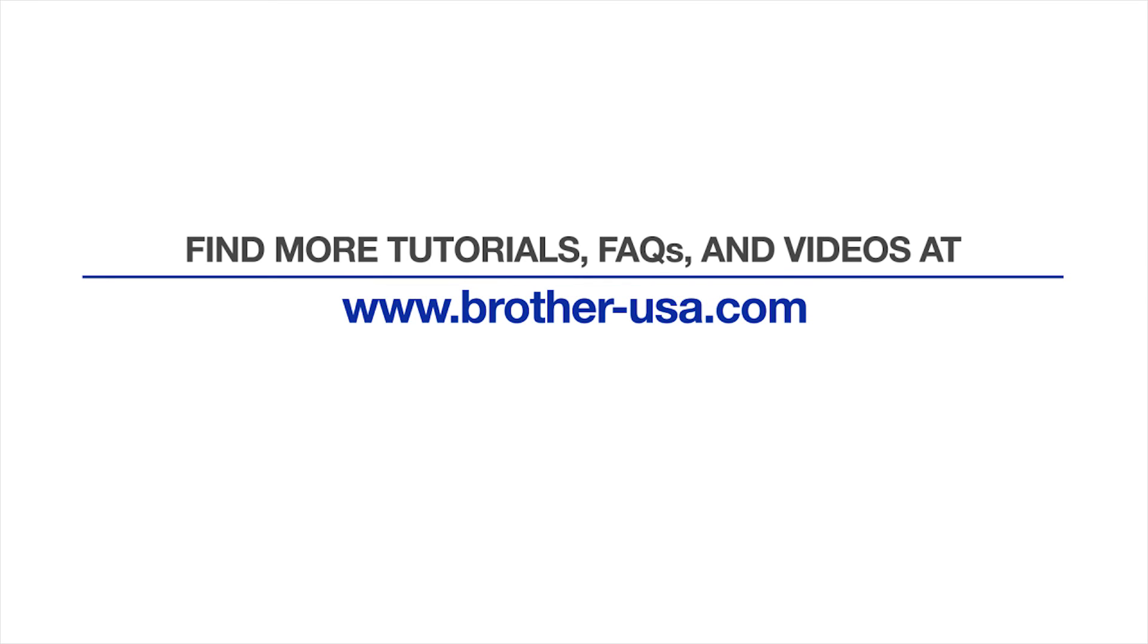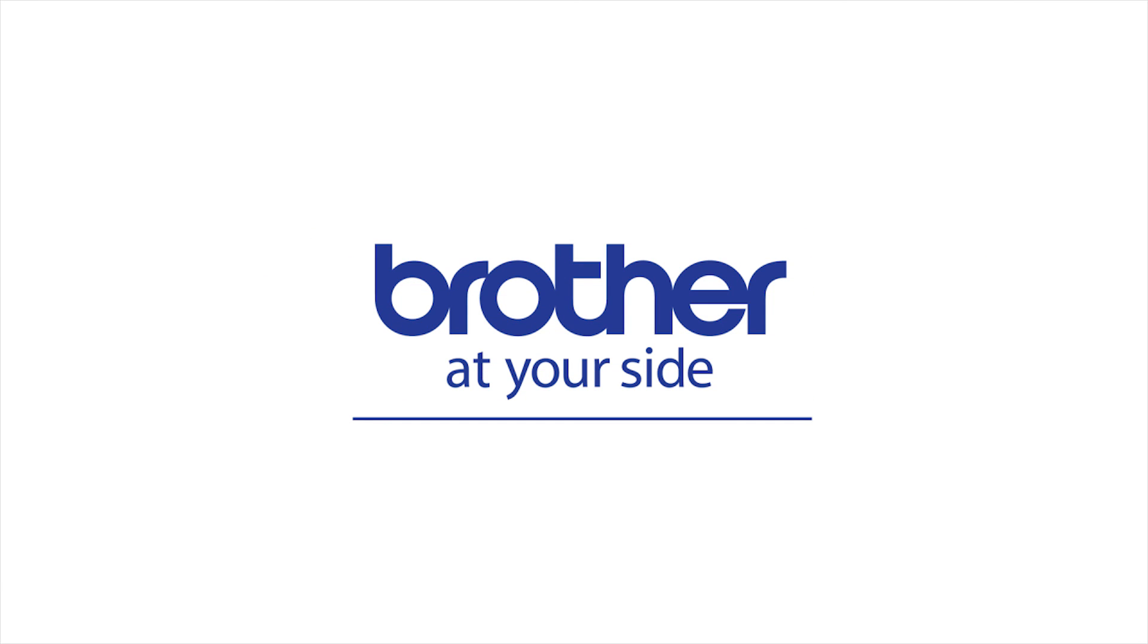For more tutorials, FAQs, and videos, visit us at www.brother-usa.com. Thank you for choosing Brother.